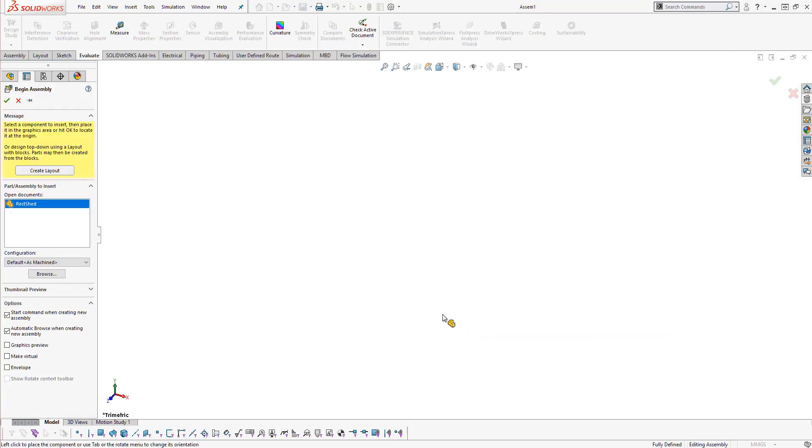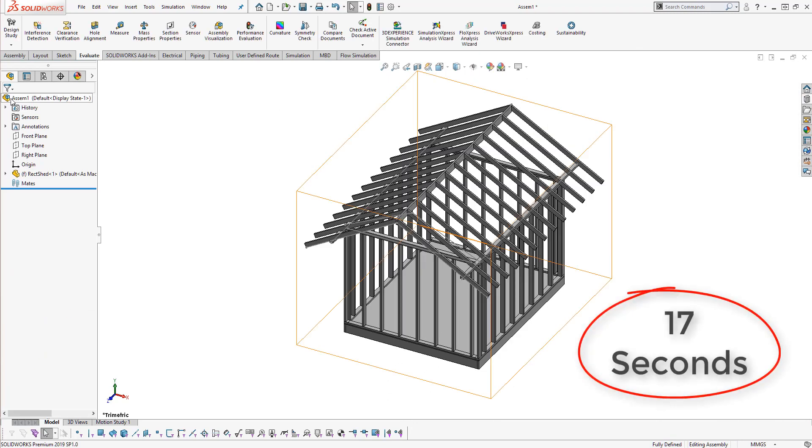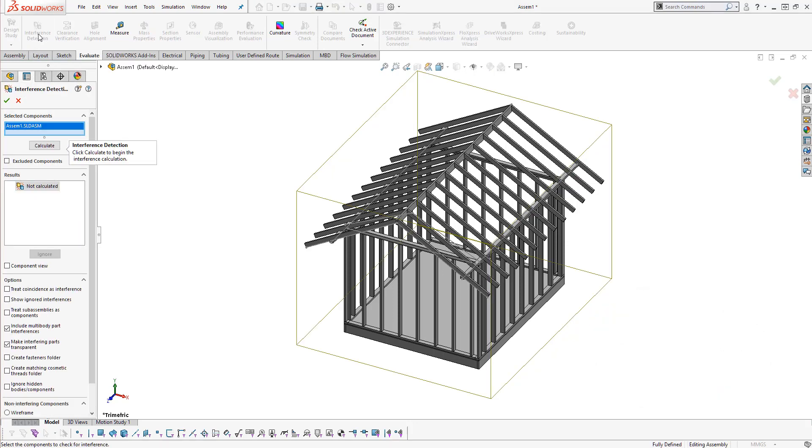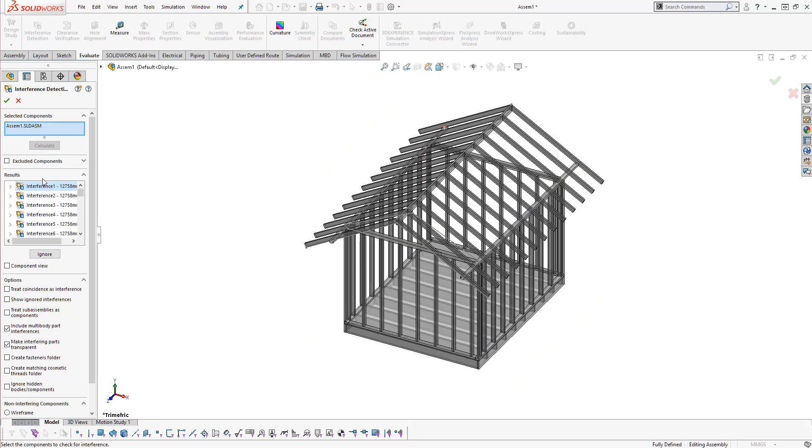Going through this process on a 90-body design took me around 17 seconds, but this number would scale with increasingly large designs. Future interference checks would also require me to switch from the part to the assembly, assuming I have both saved and open.